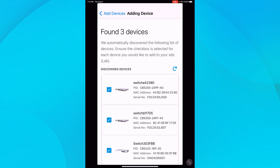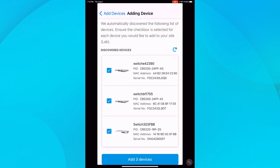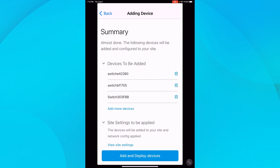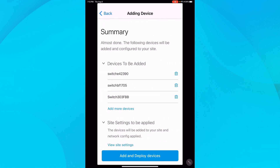A CBS 220, 250, and 350. These switches have no configurations and are ready for initial setup. I'll go ahead and slide down and tap Add the three devices and then Add and Deploy.